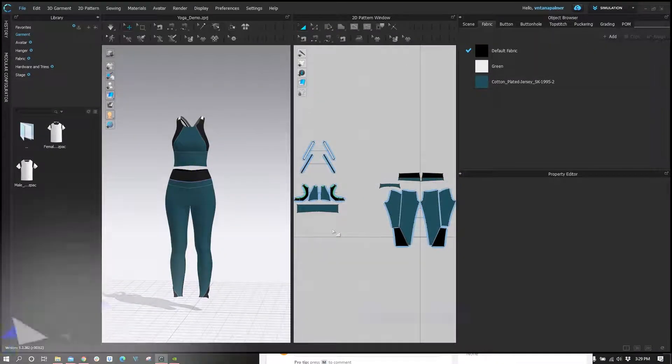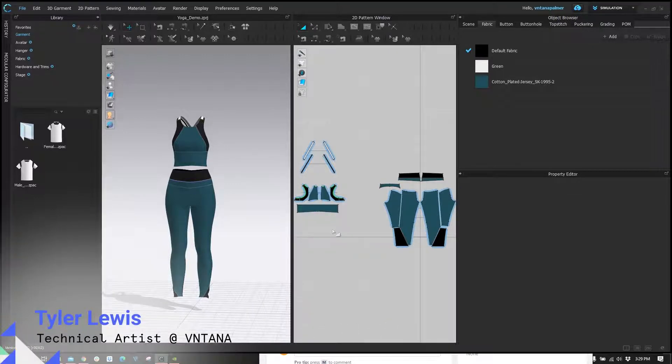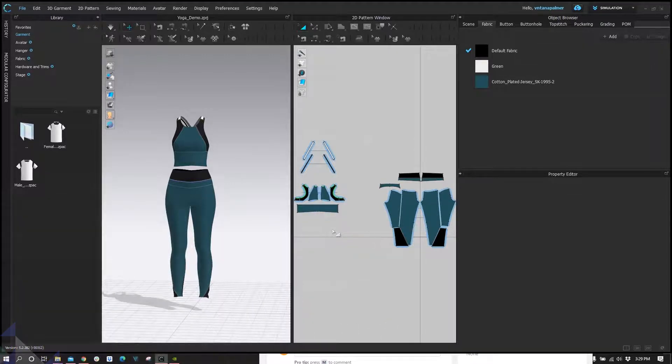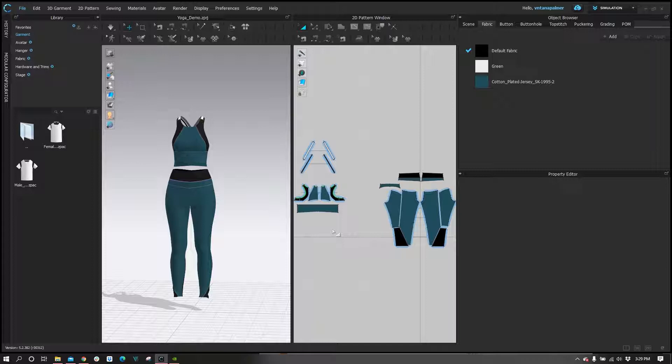Hey guys, Tyler here, technical artist at Ventana. I hope you guys are having a fantastic day so far. We're going to talk about how you export your garments from Clo3D in a way that they can be viewed in real time on the Ventana platform. Let's go.